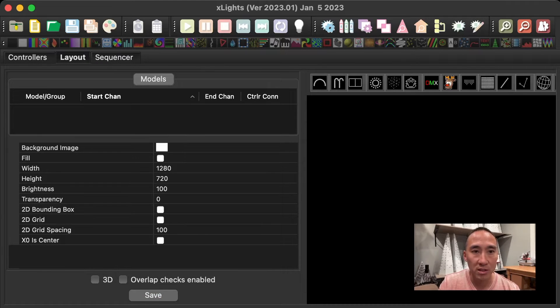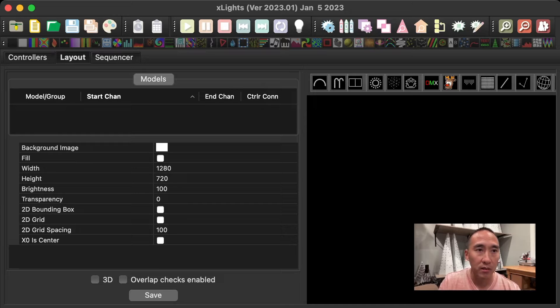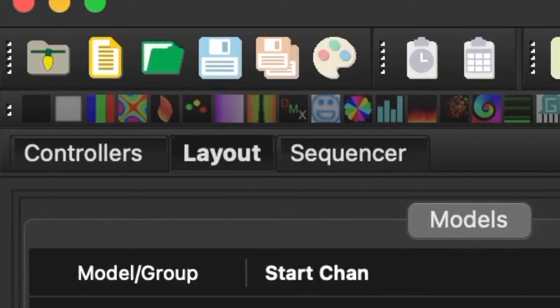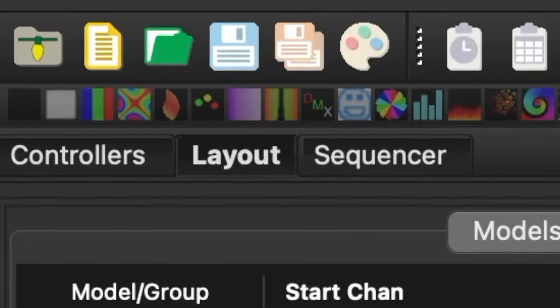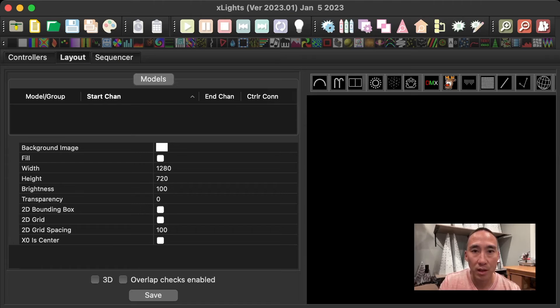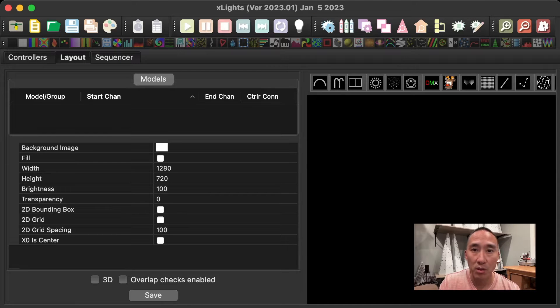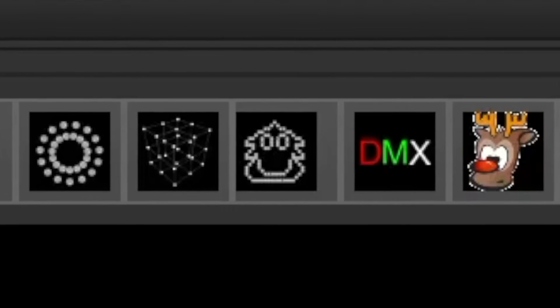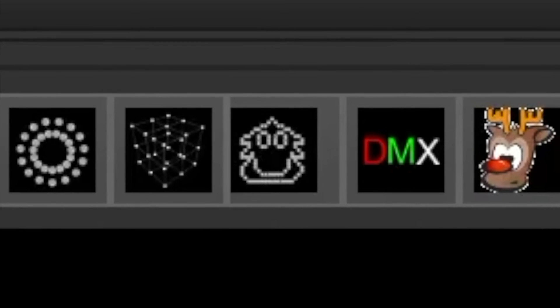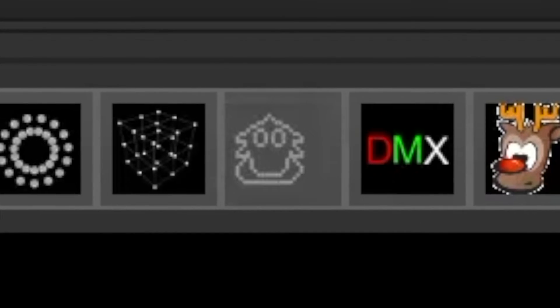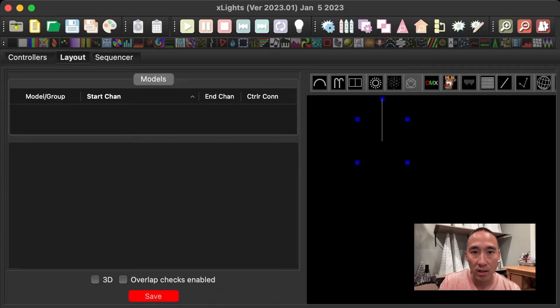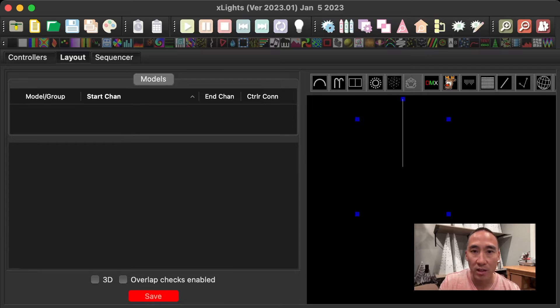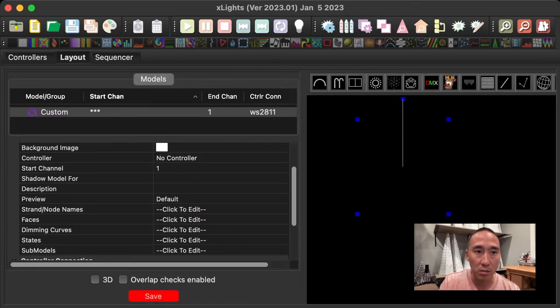Okay, here we are in Xlights. Here's just a blank show setup. If you go to the layout tab, which is the middle one in the top left corner, you can pick the create custom model, which looks like a little Christmas tree. It's a singing tree. If you move your mouse over, it'll say create new custom. So click that, drag an area, which will be defining the space that your model is going to be in.